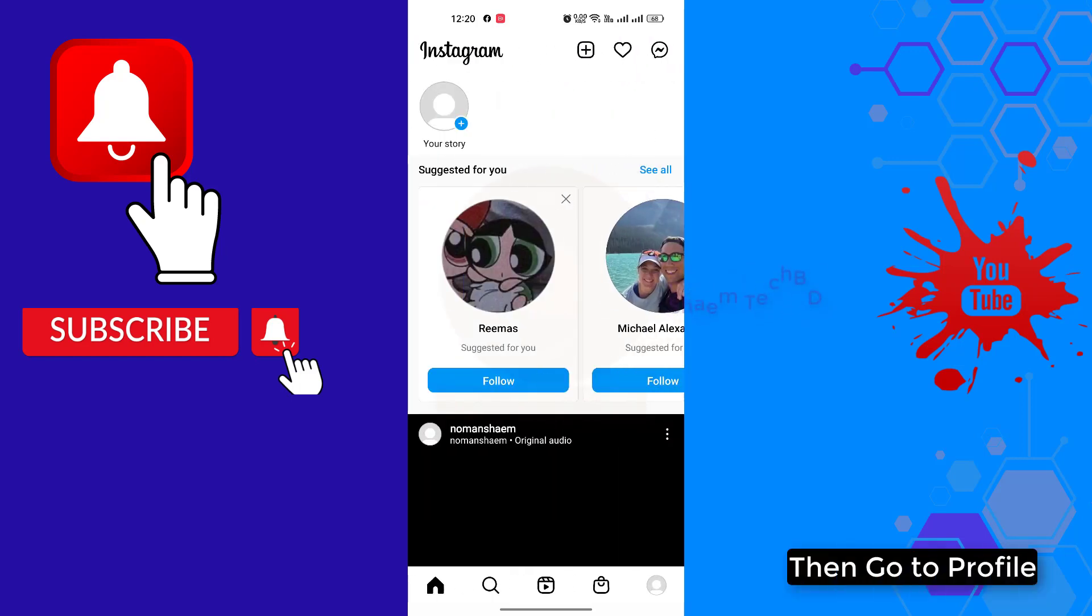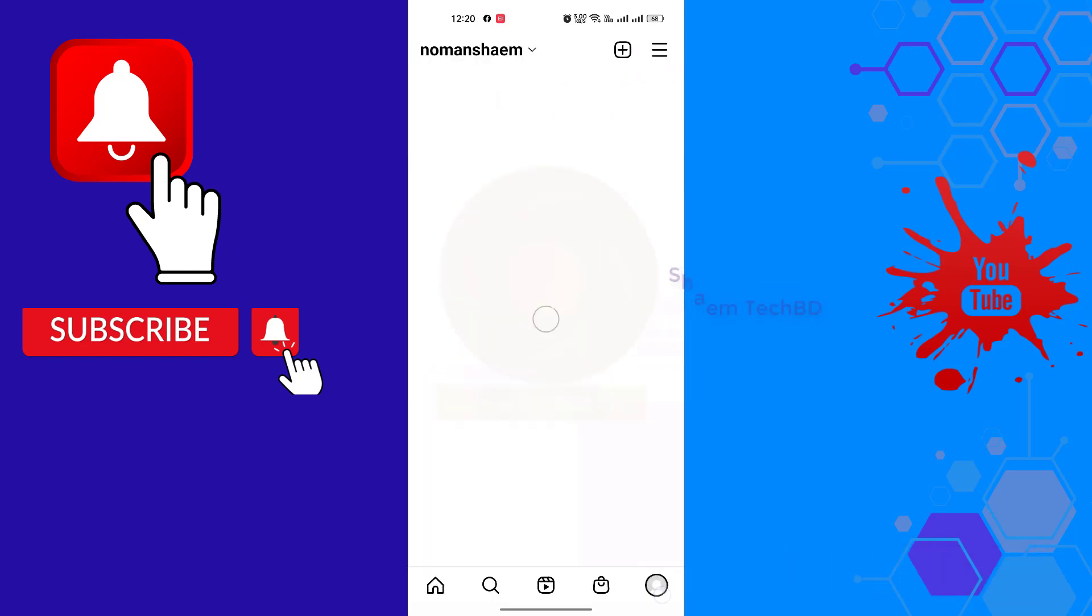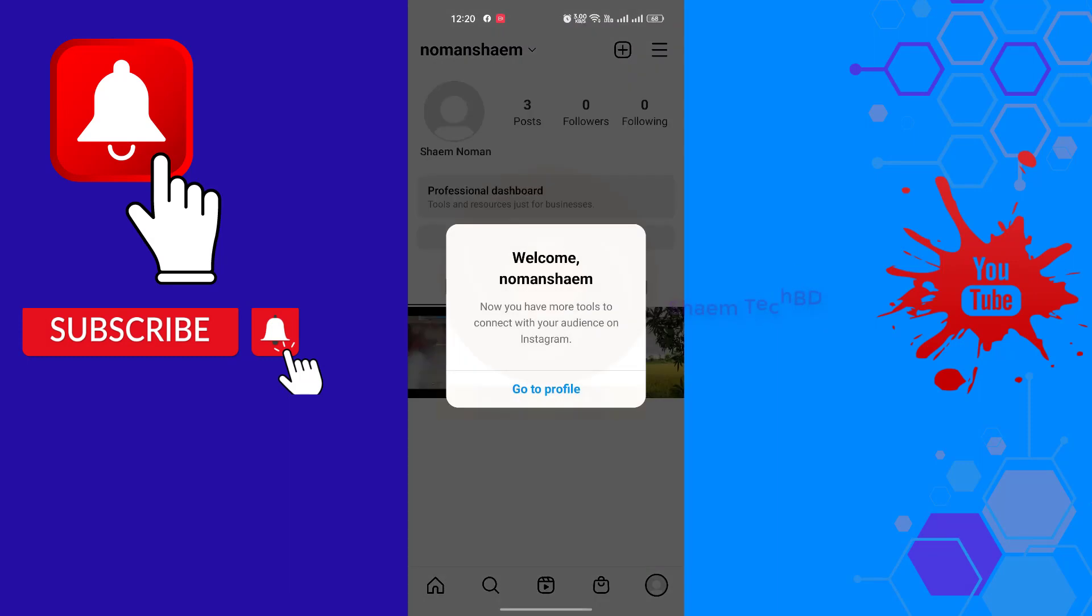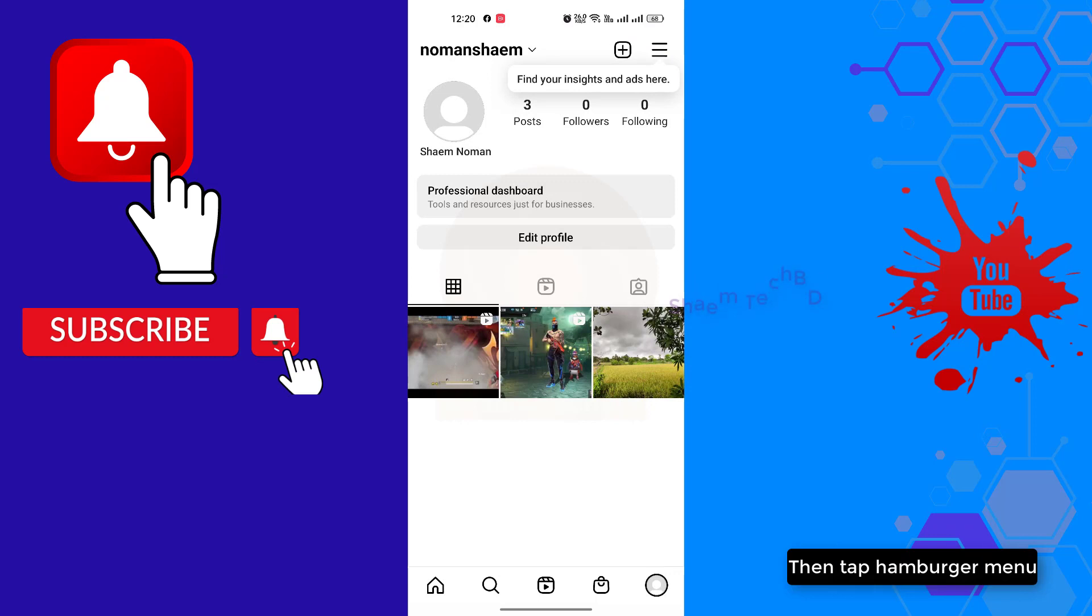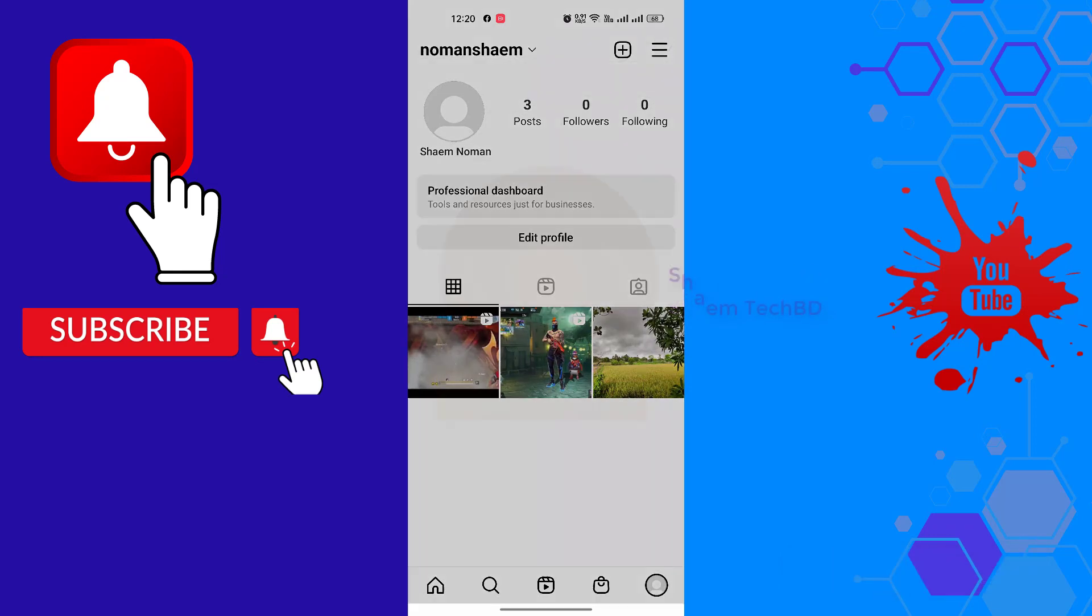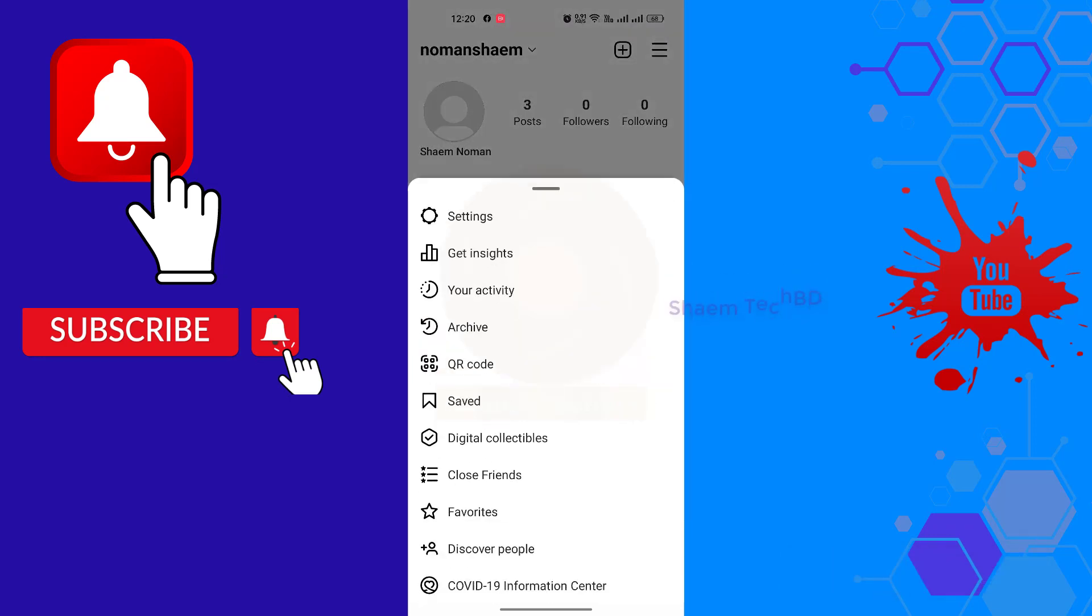Then go to profile, click the menu, tap the hamburger menu, and click settings. Then click help.